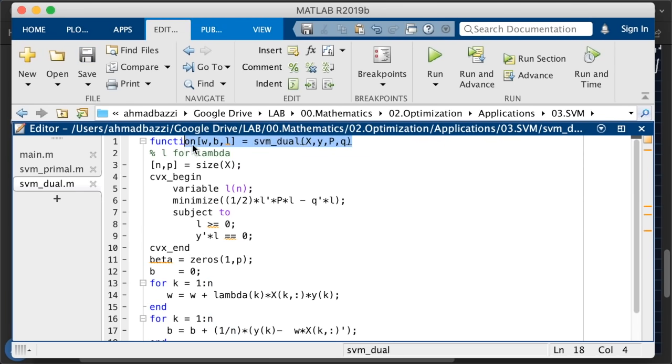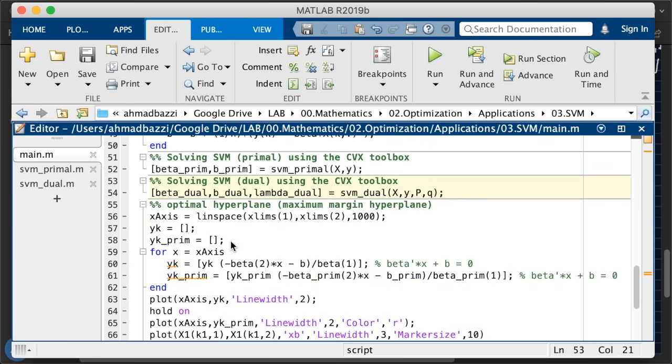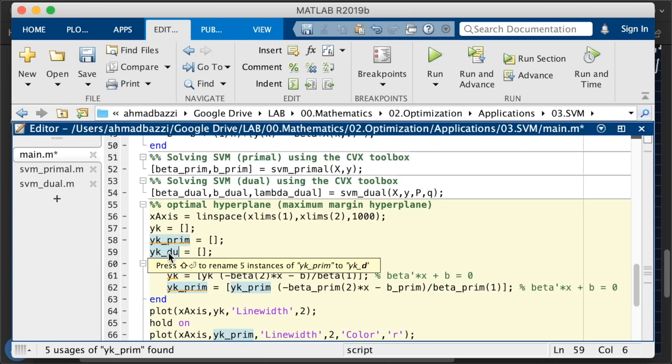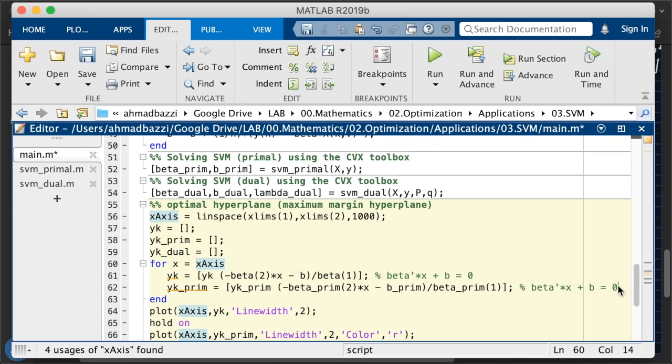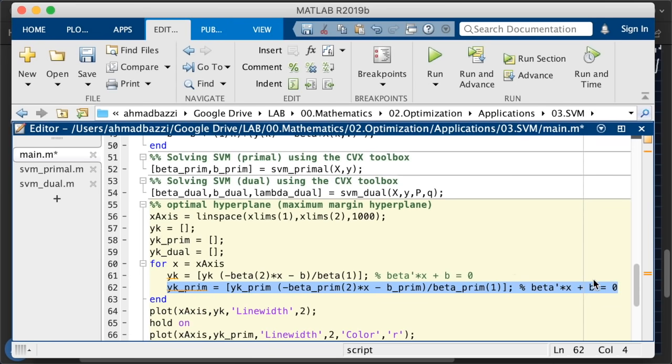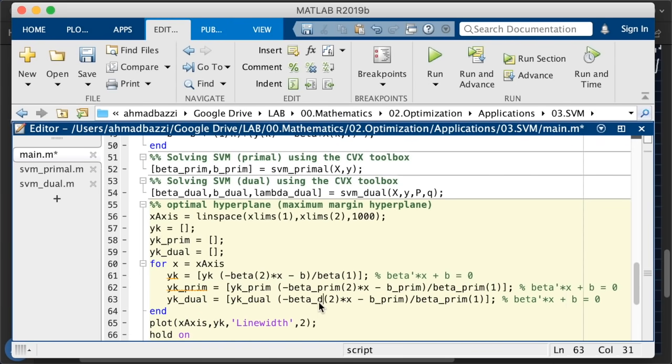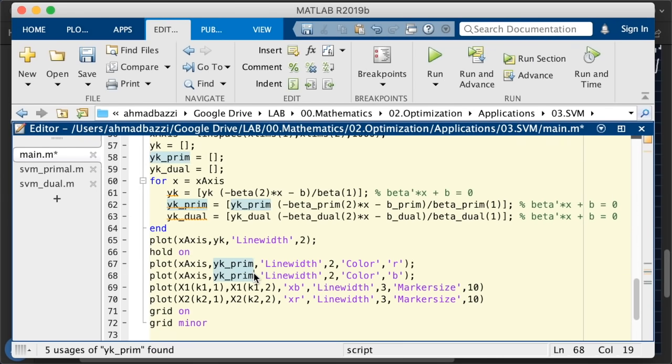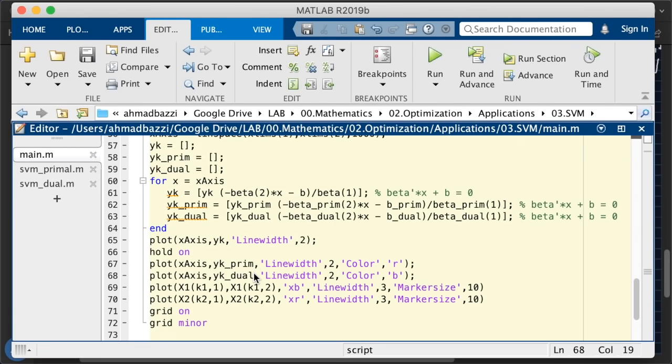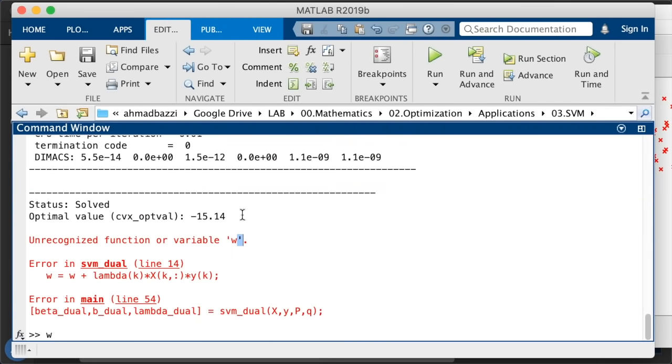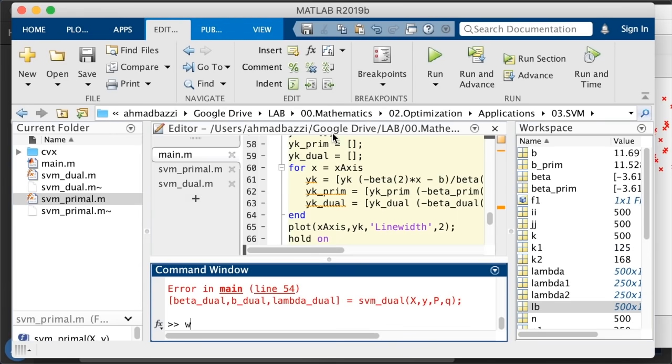And over here, instead of yk prime, I'll put yk dual. Same thing. We're going to compute the xy pairs that just plots my hyperplane. So yk dual, beta dual, B dual, and a vector dual. Now I'll plot the yk dual in blue. Let's run, run an error. So W is undefined. Okay, let's go back here. So yeah, this beta should be a W. My bad. So run, another error.